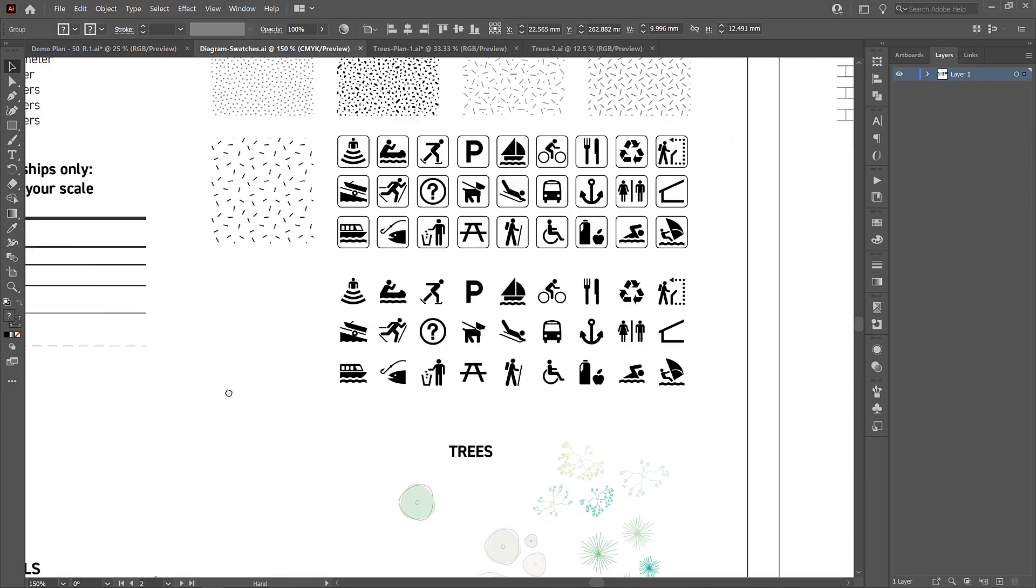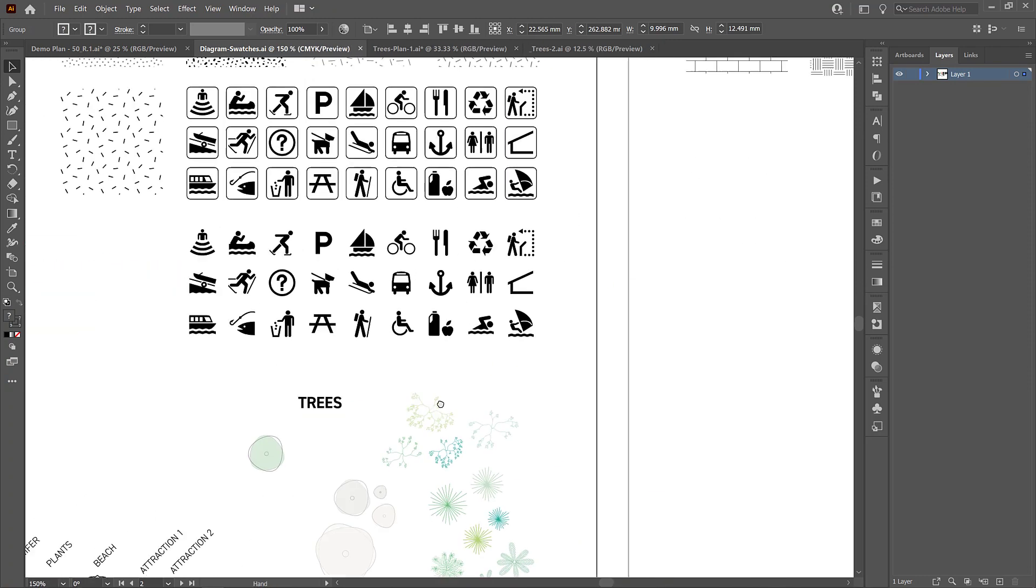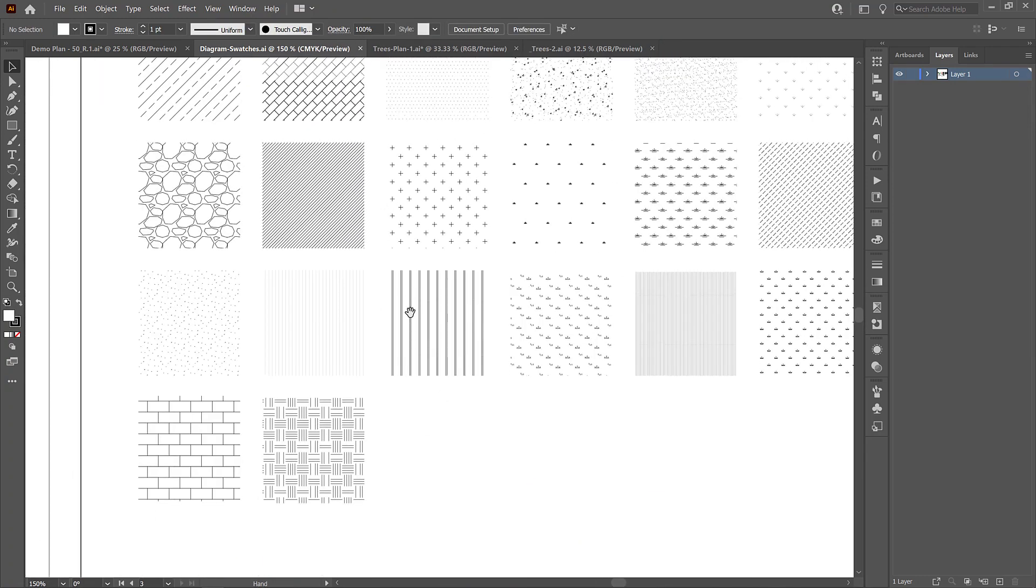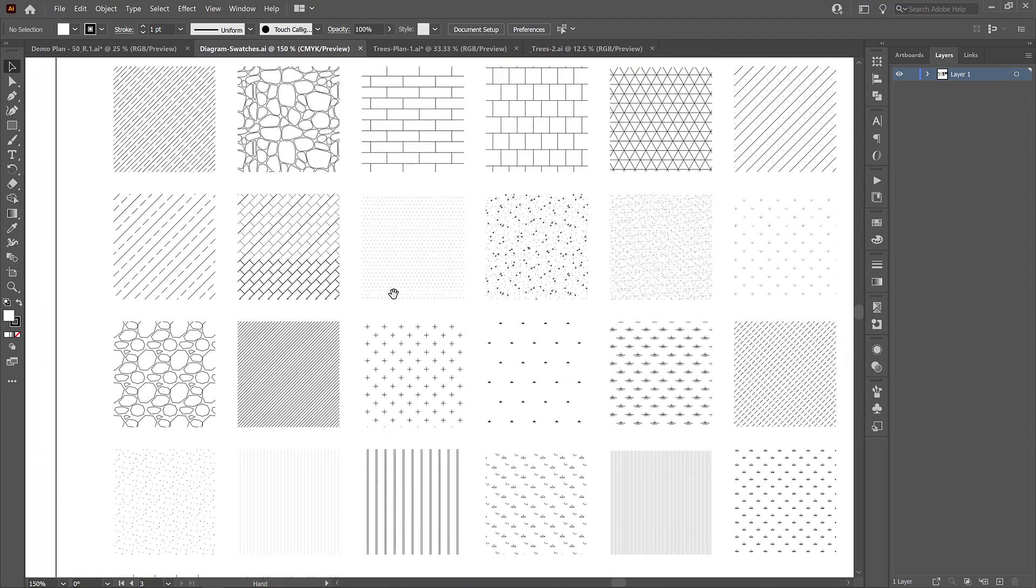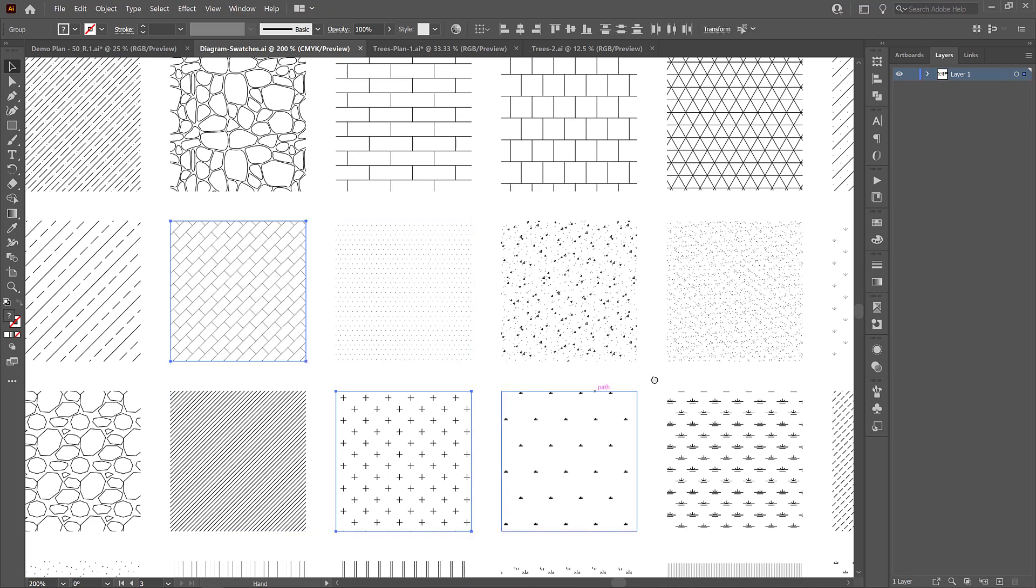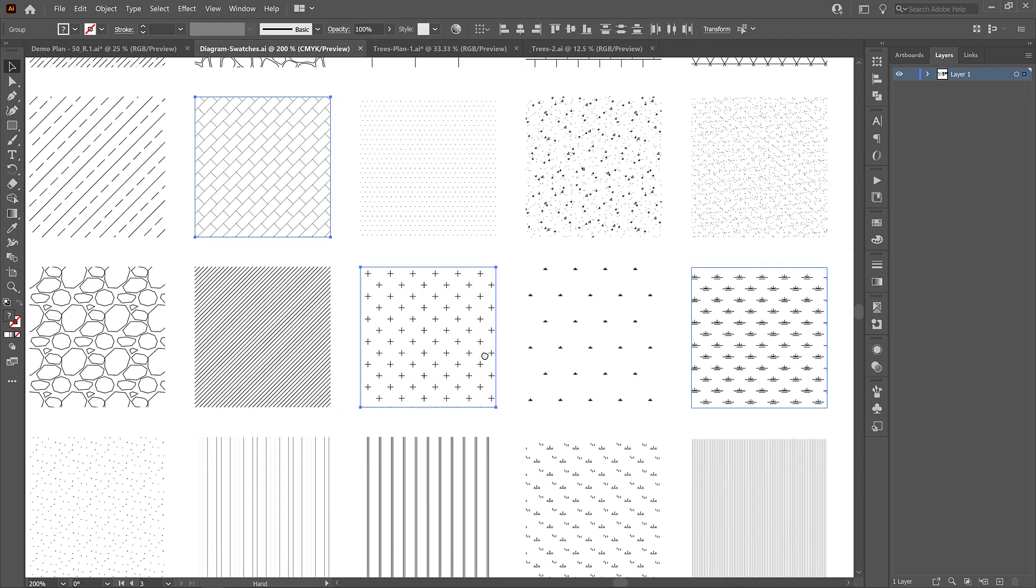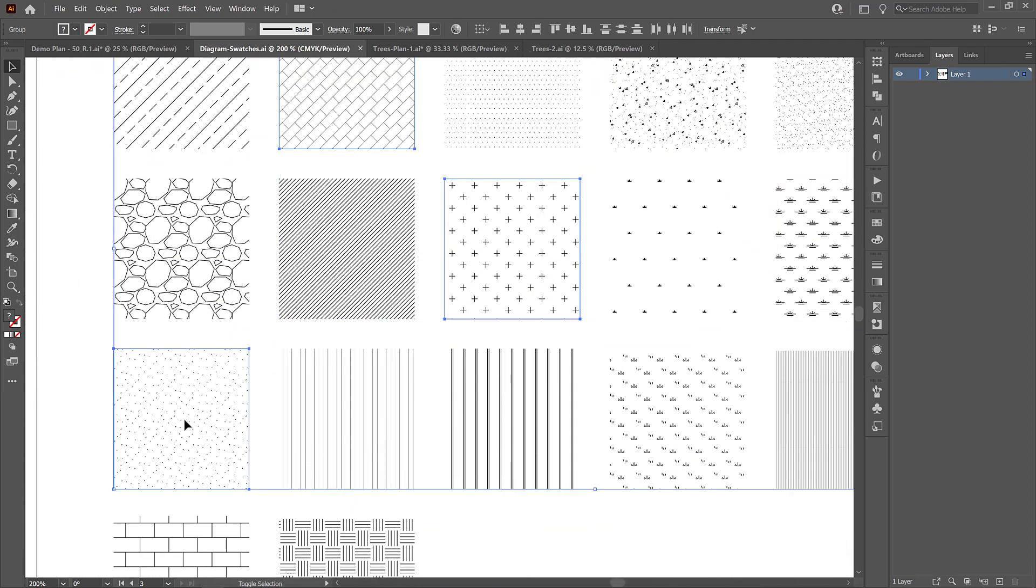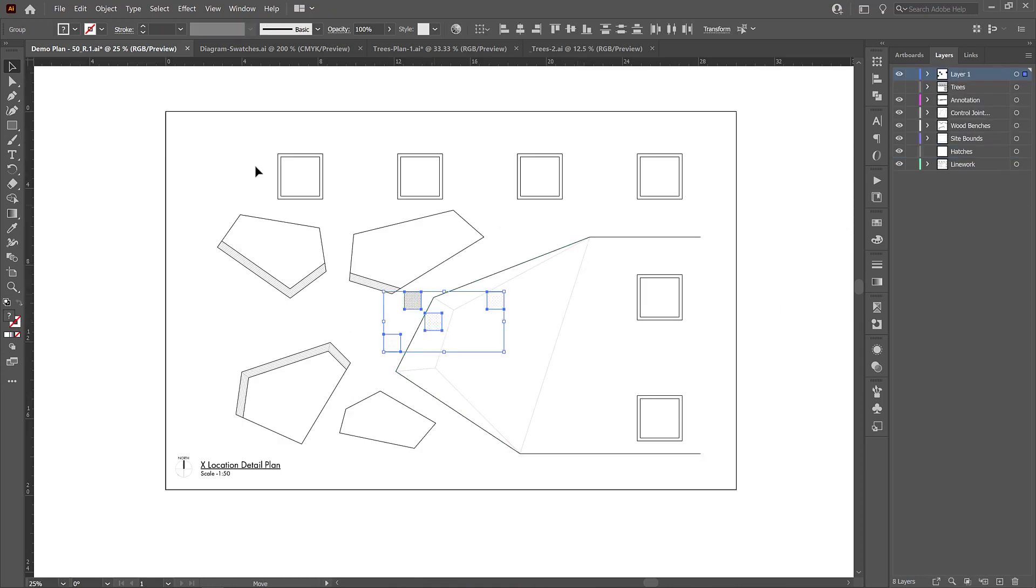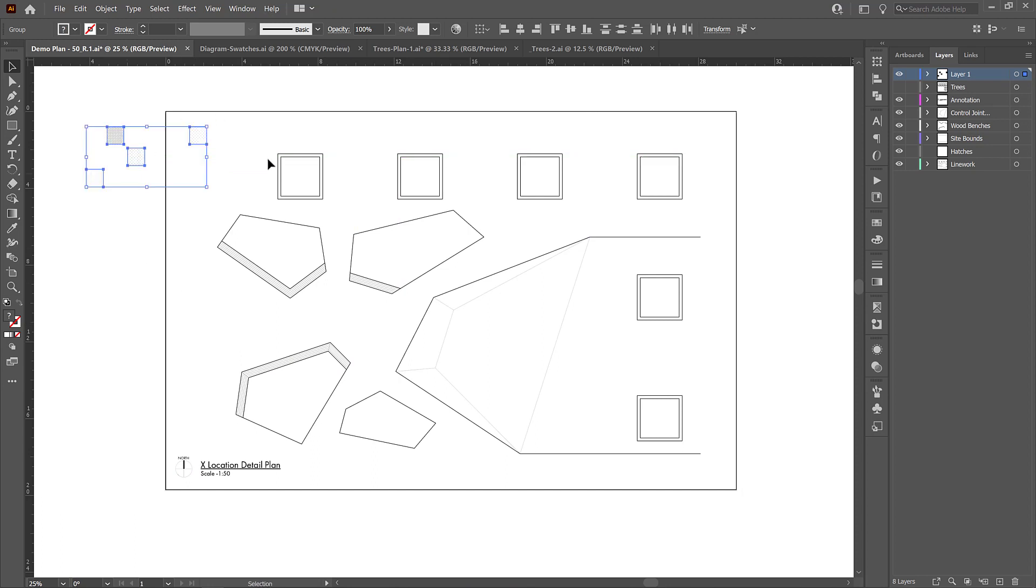So we go over here to our diagram swatches palette. We can go over to the hatches and you can just select some that you think would be appropriate for what you're trying to do and I'm going to just select three or four and just ctrl c copy and then ctrl v paste them into my demo plan file. As soon as I paste them in, I'll just drag them off to the side here.